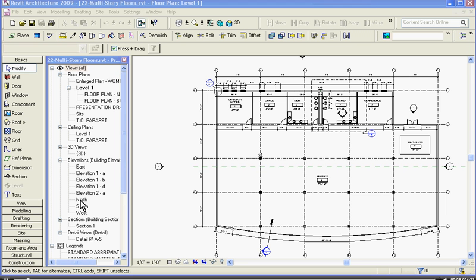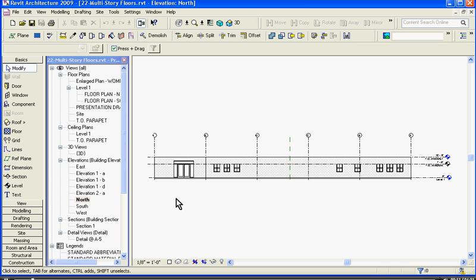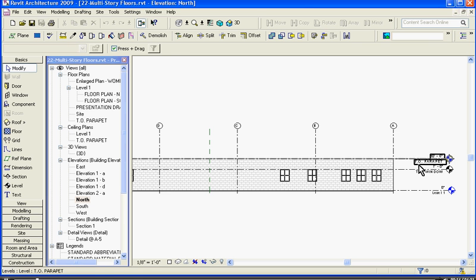In this case, I'm going to go to the browser window in the Elevations category and double-click on North, and I'll bring up the North elevation view.